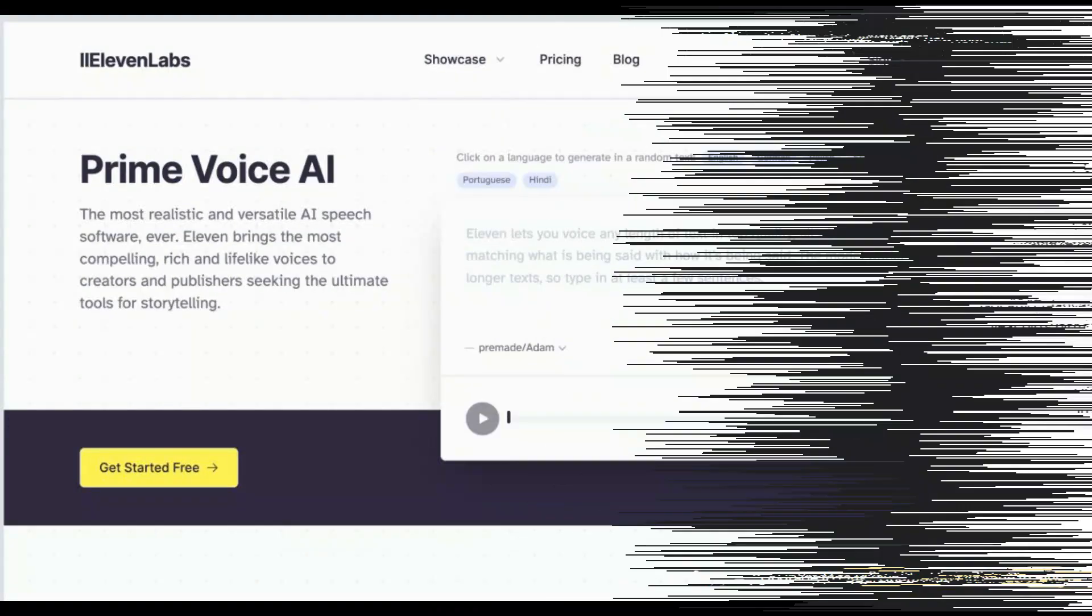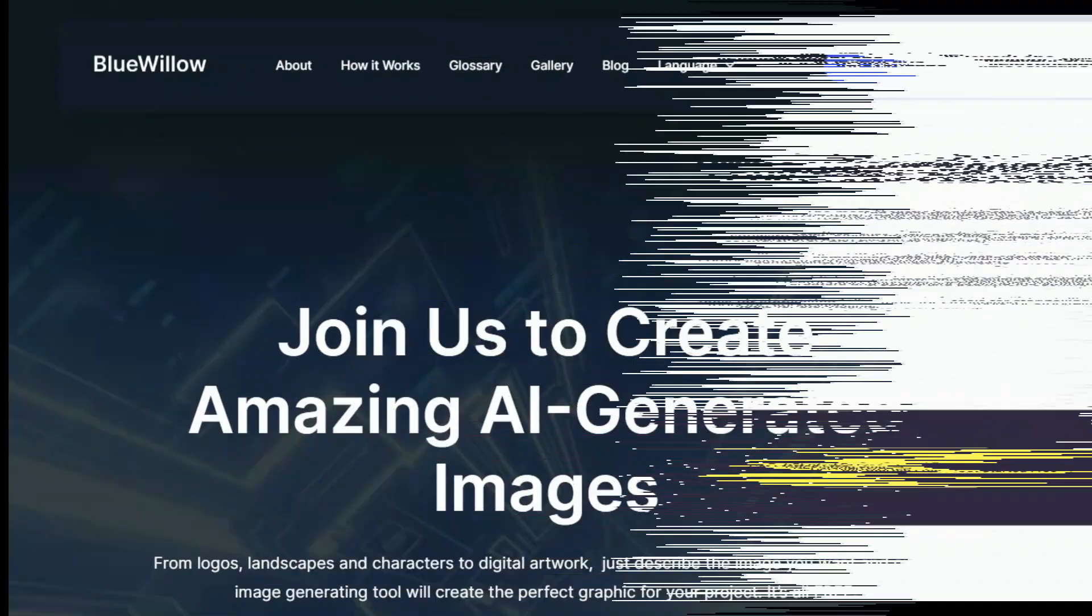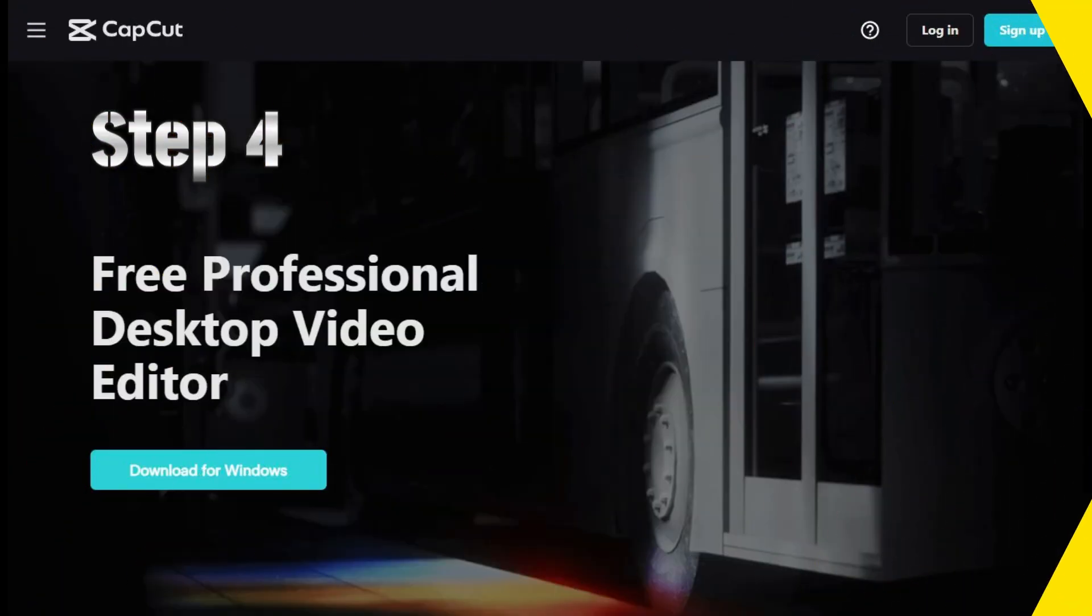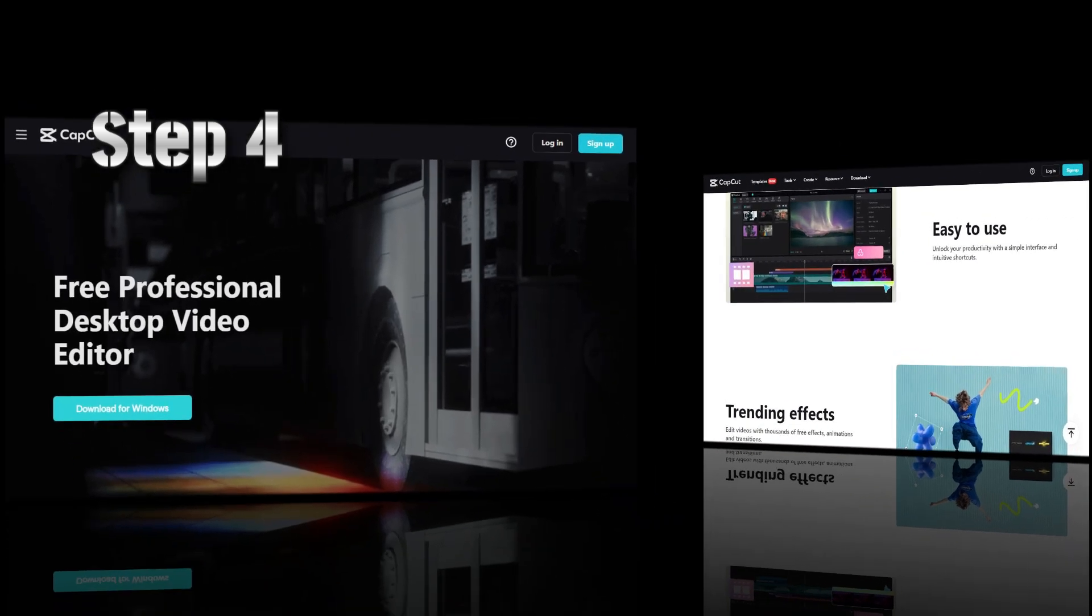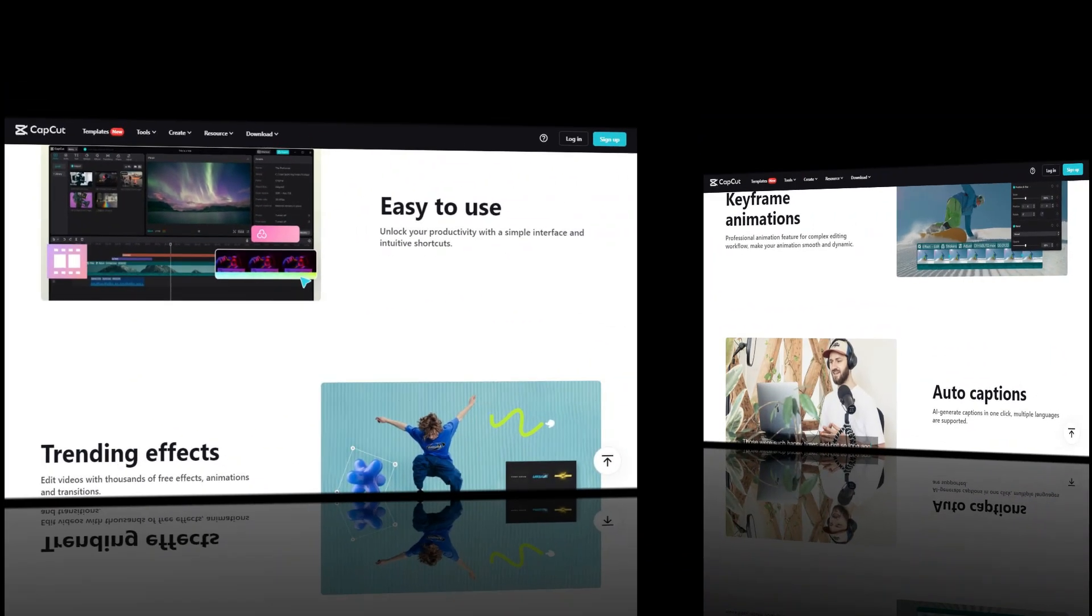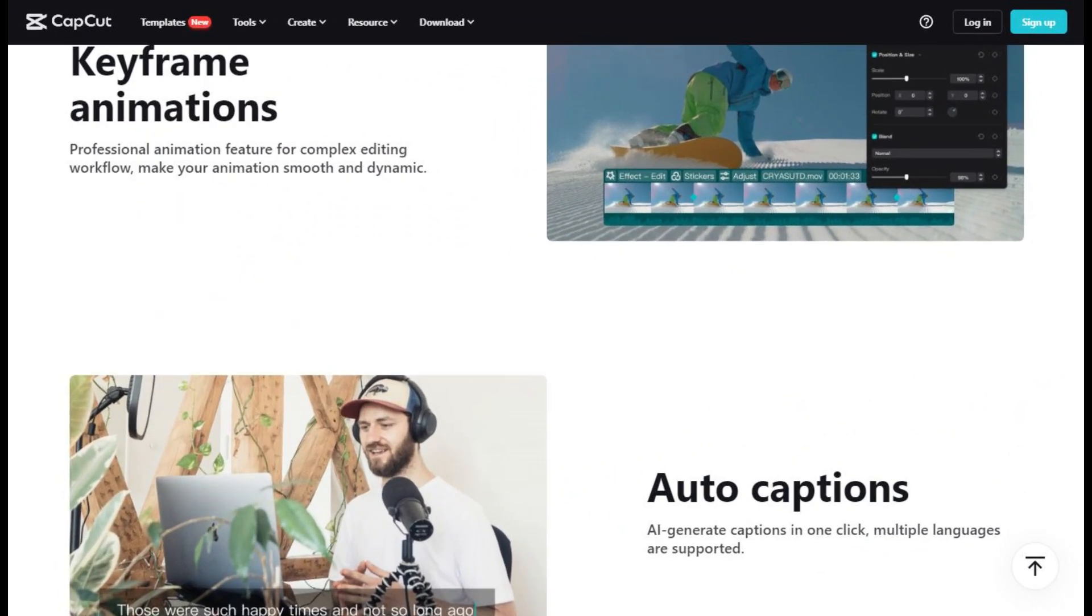Now we will come to our fourth and final step. In this final step we will create a video from the script, voiceover and images we generated. For this purpose I will use a free software called CapCut because it is a very good and easy software.